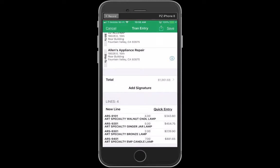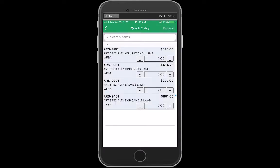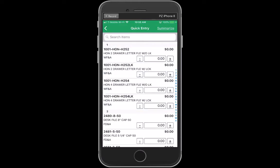Another thing I want to show: when I go back into Quick Entry, you'll see that it's showing all my items again. If I just want to see those items that are currently on my order, I can tap on Summarize in the upper right-hand corner to see those, or tap on Expand in the upper right-hand corner to see everything again.